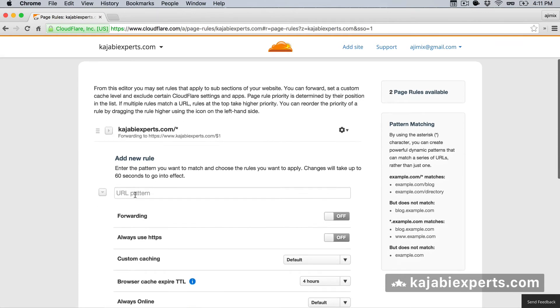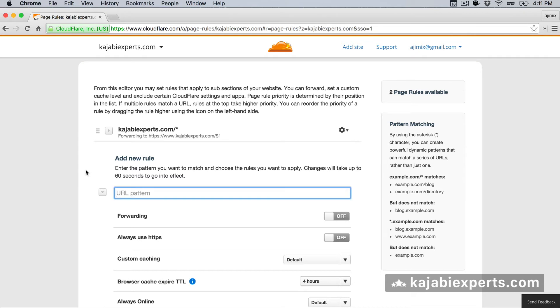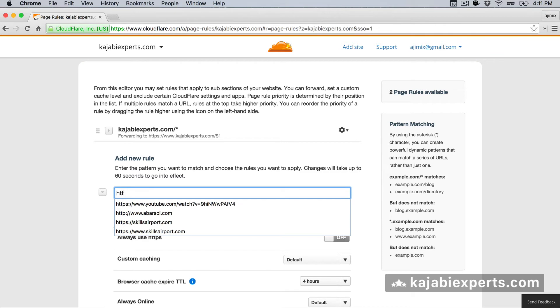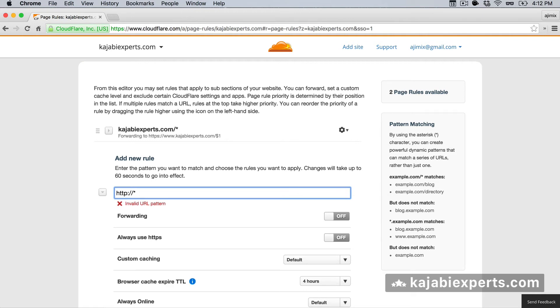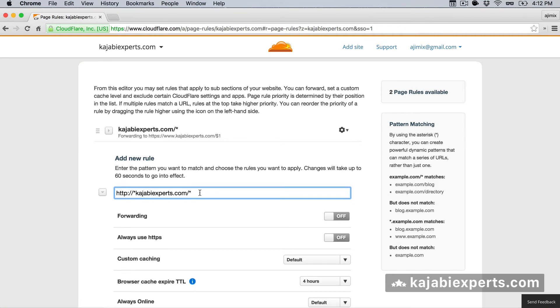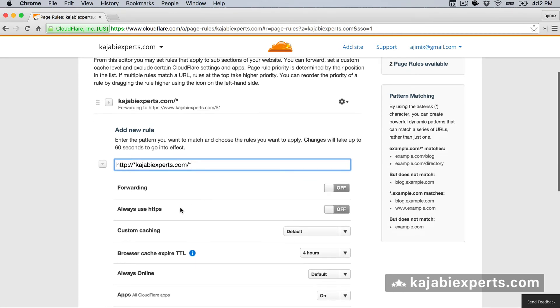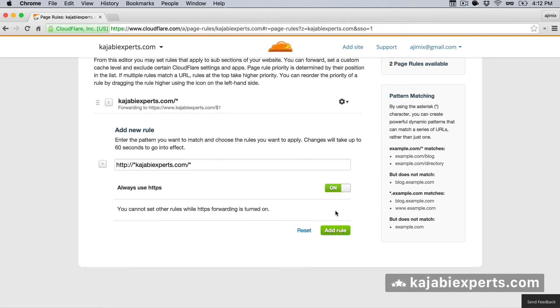Now that we are here, we can add more redirections. I will tell you the redirections that I usually have set up. For example, I have one to always use https to make sure that the users always land on my secure site. Basically, what we're going to do is we're gonna say http colon slash slash, here we're going to say asterisk because we want it to match either non-www or with the w pattern. Now we're going to say kajabiexperts.com, well, your domain, slash asterisk, so whatever goes here. And we're going to say always use https. So for this URL, we're going to do a redirection to always use https. We're going to add the rule.